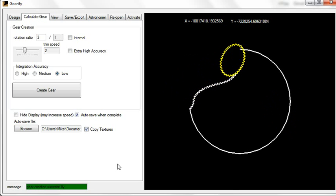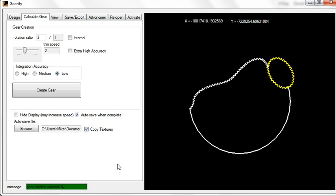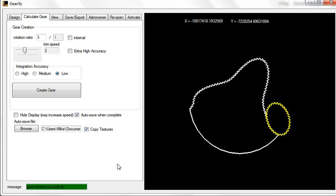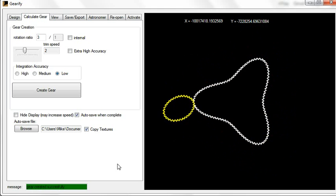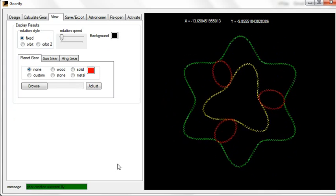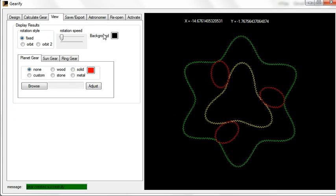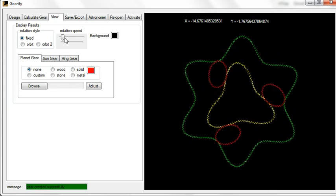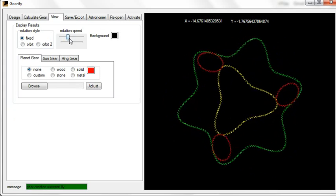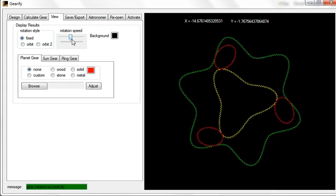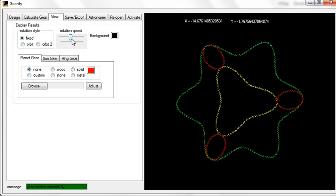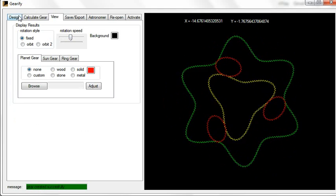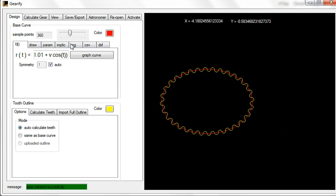One thing, however, that you need to be aware of, or an additional option you have, and this is useful, but you have to understand how it works, otherwise you can confuse yourself: Symmetry.